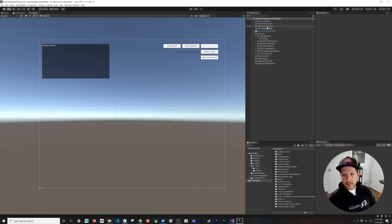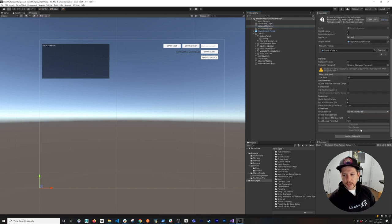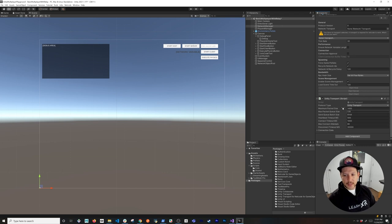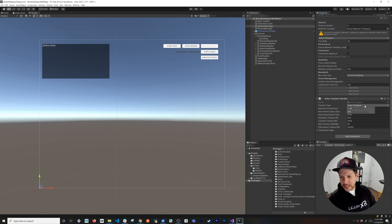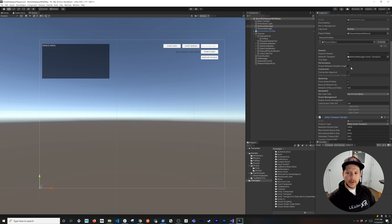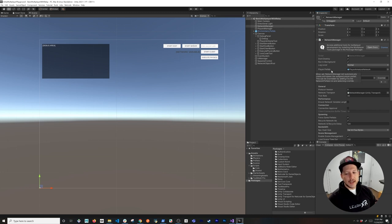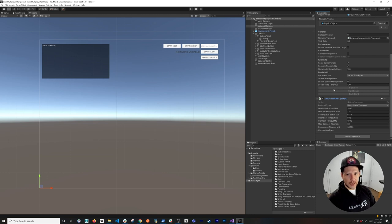Next, go to the Network Manager. On the main scene we'll keep the existing Unity Transport, but on the relay scene I'm removing it and adding a new Unity Transport component. Change its type to Relay Unity Transport — that's the package I mentioned was missing. Then drag and drop it into the Network Transport slot on the Network Manager. That's the transport we'll use for multiplayer communication.